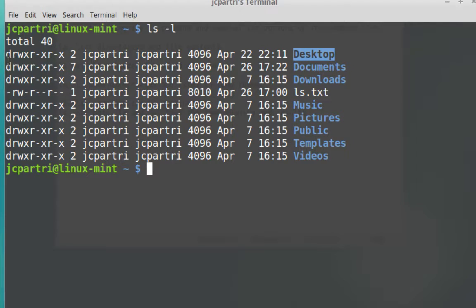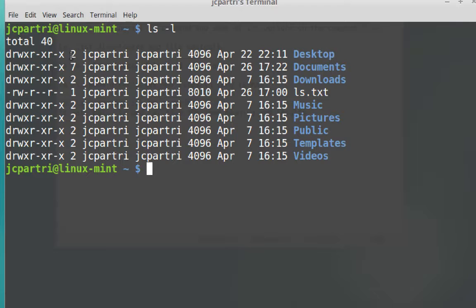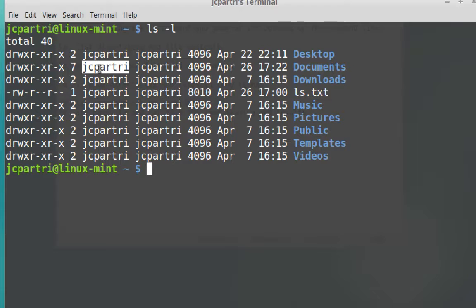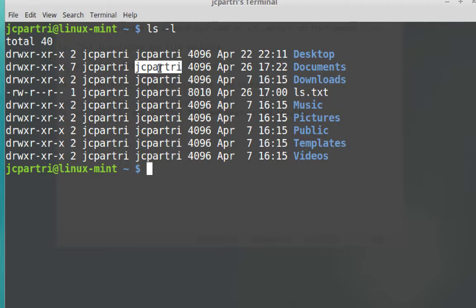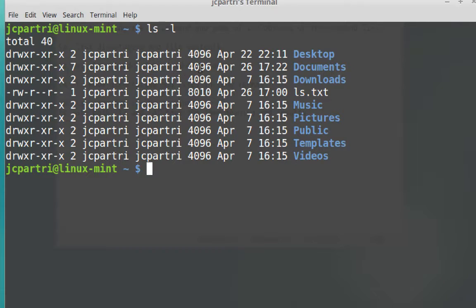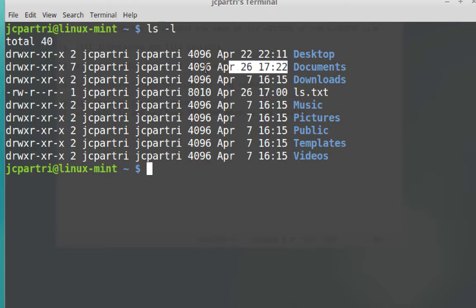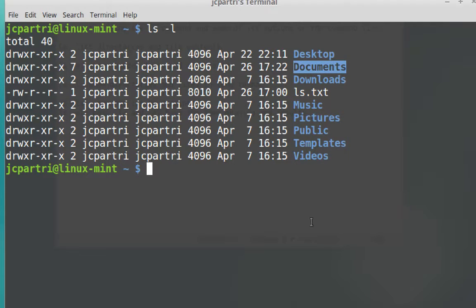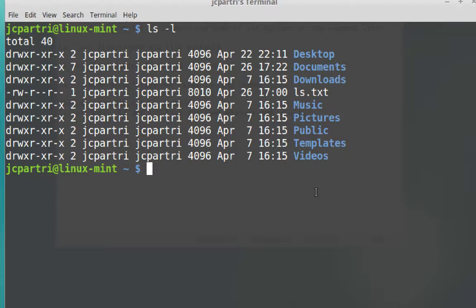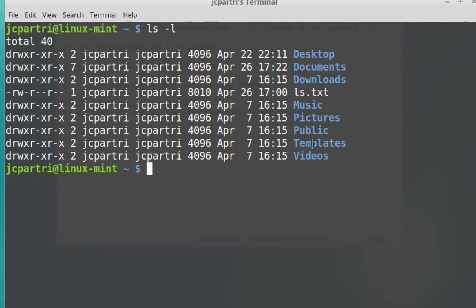What we have are permissions, which we haven't talked about yet, the number of links to a file or a directory, the owner of the file or directory, the group belonging to the file or directory that can access the file or directory, the number of bytes, the size of the file or directory, the date that the file or directory was last modified, and then the name of the file or directory itself. I'm using Linux Mint, and in Linux Mint the directories are in blue, bolded blue, and the files are simply in monospace white. Go ahead and type clear.